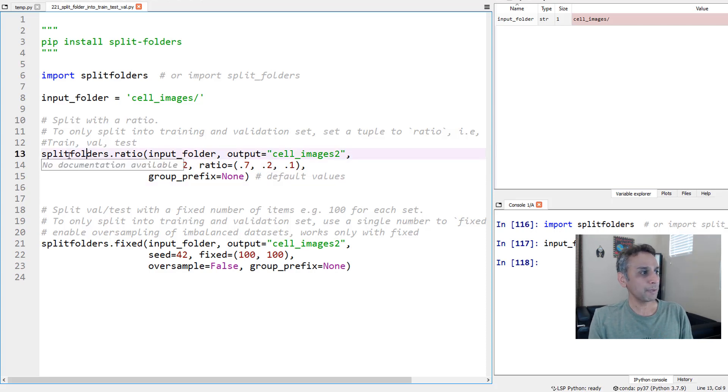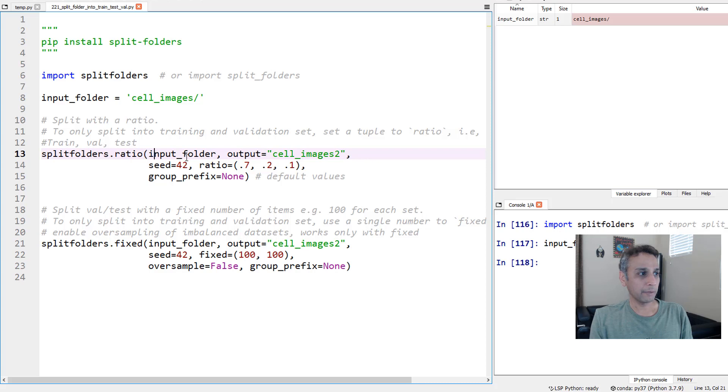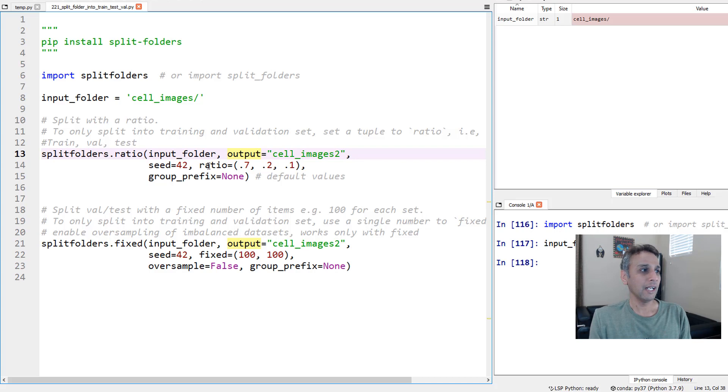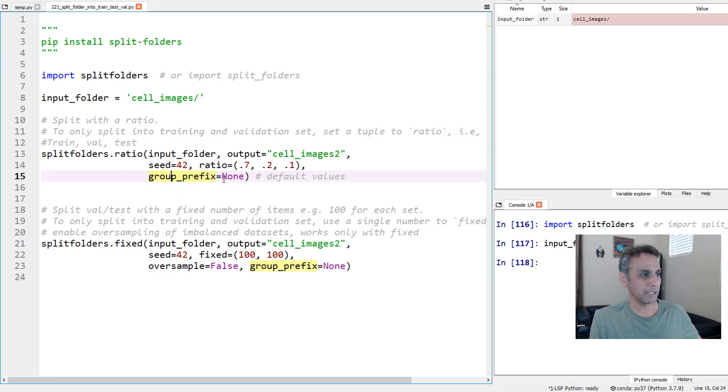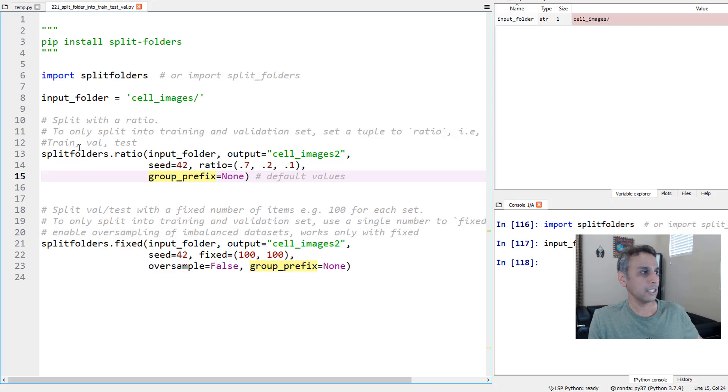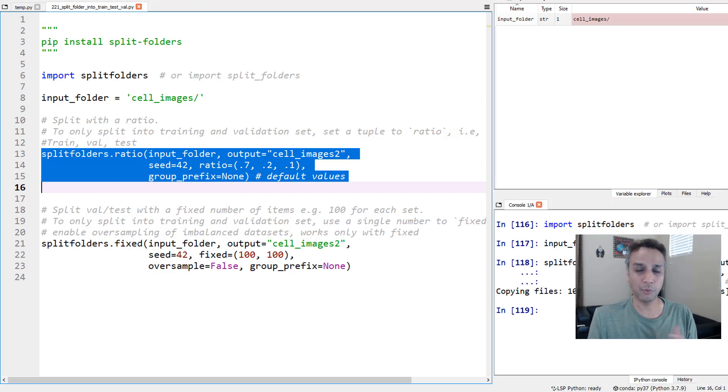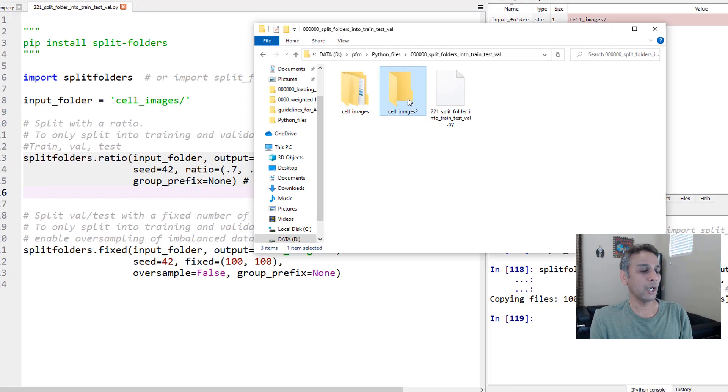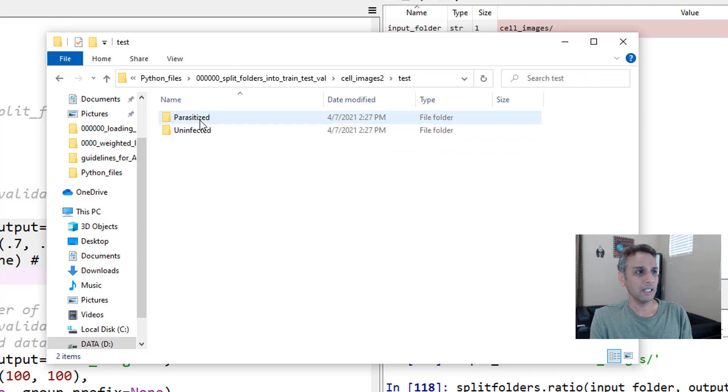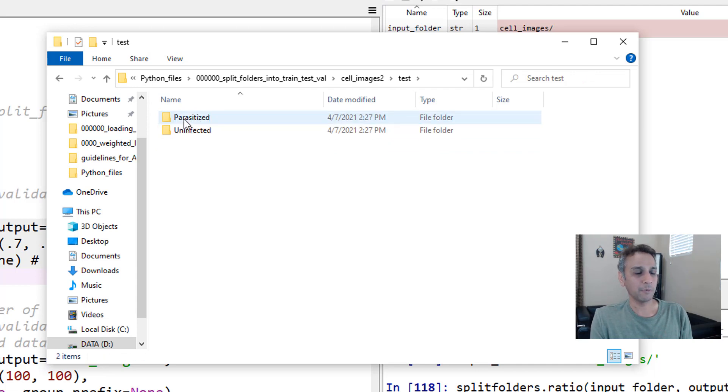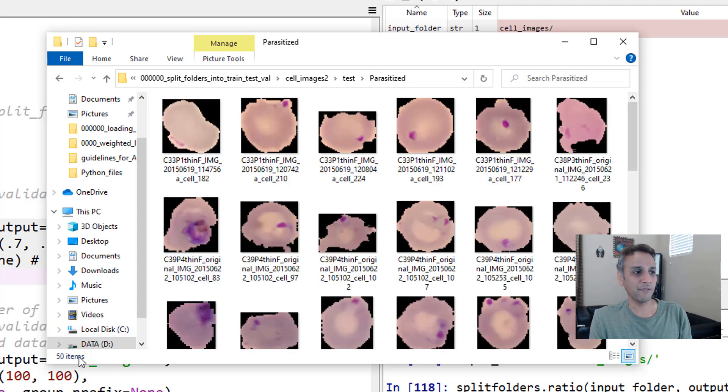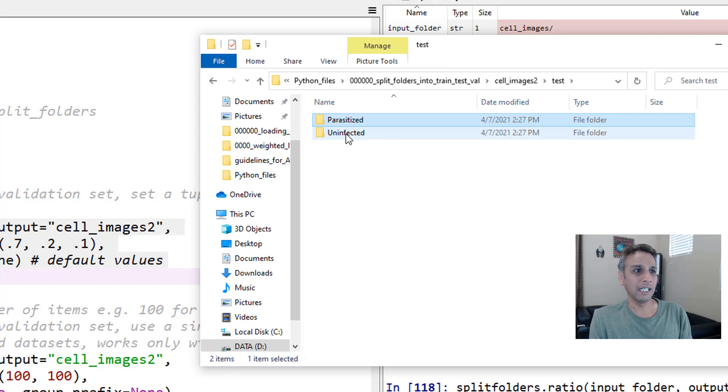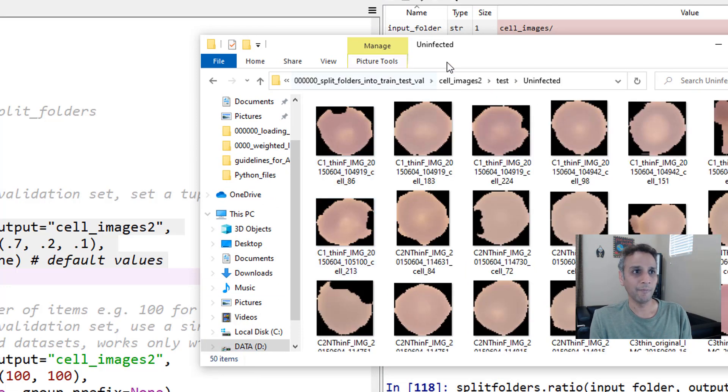Let's look at splitfolders.ratio. The first argument is input folder, and the next one is output folder, and then a seed. If you want a different selection of images, you can use that, but you need to provide a seed right there. Then what ratio you would like to divide that into, and group prefix I haven't used. Let's go ahead and run these lines. You see, copying 1,000 files because we have 500 in each folder. It's pretty quick. If I open cell images 2, now you see the three subfolders. Test has both parasitic and infected. It has 50, which is 10% of 500. Uninfected should also have 50.